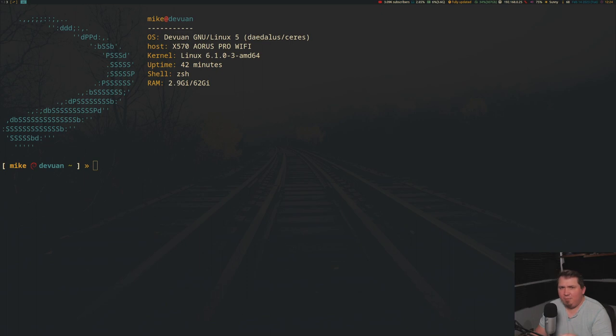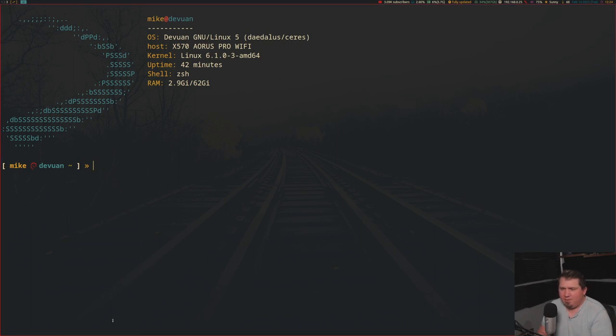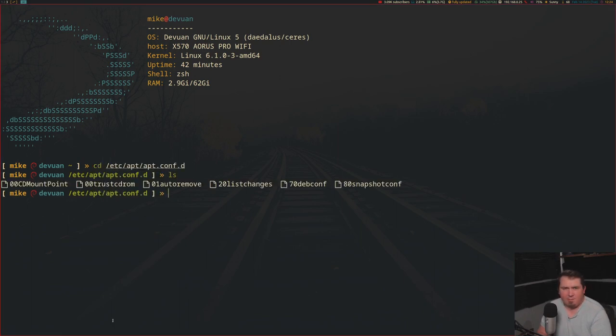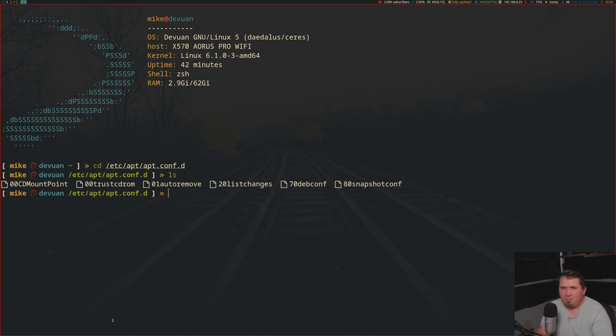On Debian and Devuan, this folder is located in /etc/apt/apt.conf.d. So if we cd there and run an ls, we see files for cd-mount, trust-cd-rom, auto-remove, list-changes, devconf, and one more file that's not there by default.